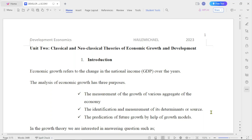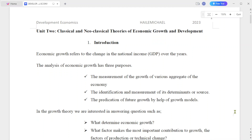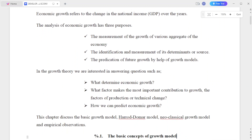Hello, this is the video I'm going to talk about Developmental Economics. You need to know about this video lecture — you need to know more classical and new classical theories of economic growth and development. As an introduction, economic growth refers to the change in the national income or GDP over years.